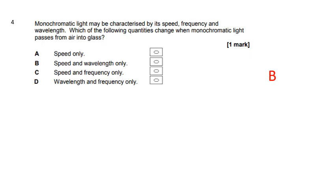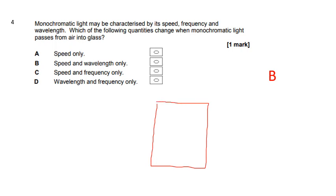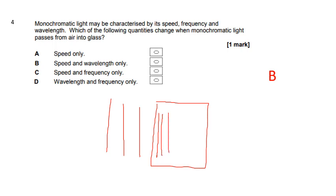Monochromatic light may be characterized by its speed, frequency and wavelength. Which of the following quantities change when monochromatic light passes from air into glass? When they go into the glass, they slow down and the wavelength gets smaller. The frequency won't change — you've got the same number of wave fronts per second. It's just that they slow down, and because of that they get closer together. The answer is B.